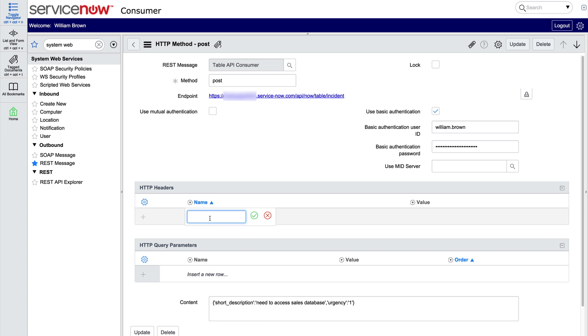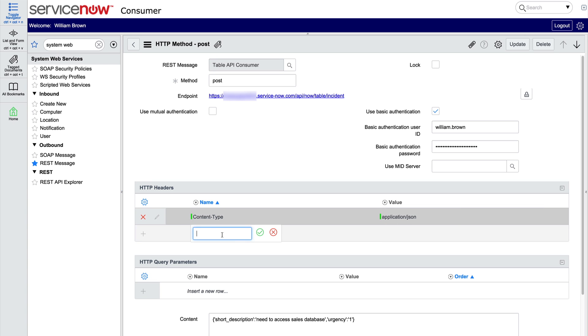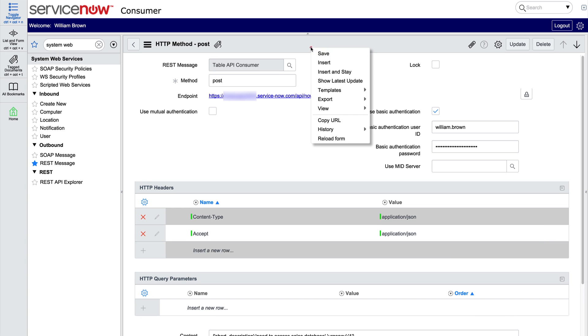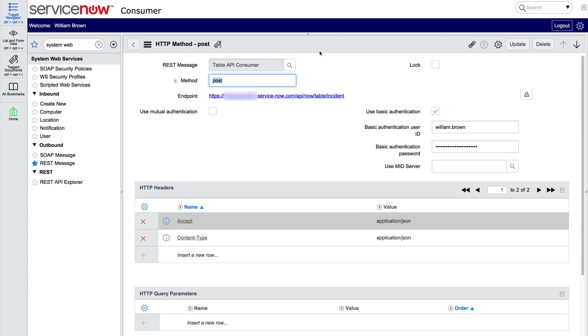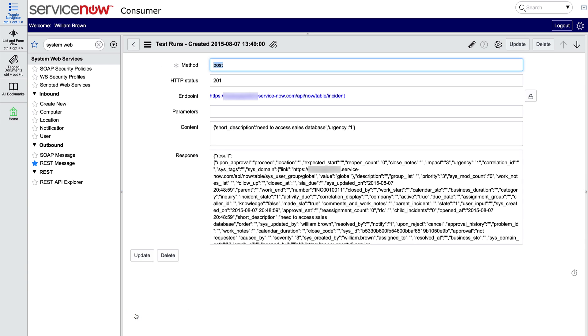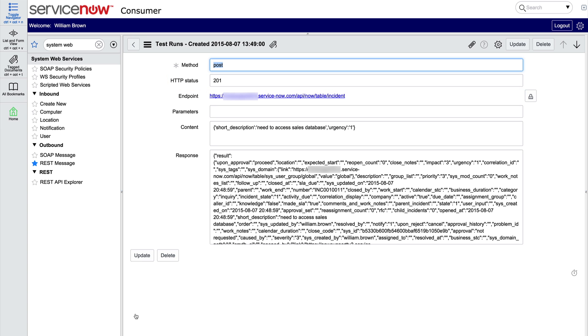And let's add those headers here. One for Content Type, because this method does have content, and one for Accept. We don't need any query parameters. Now we save it and test it. And we get back an HTTP status of 201, so the record was created.